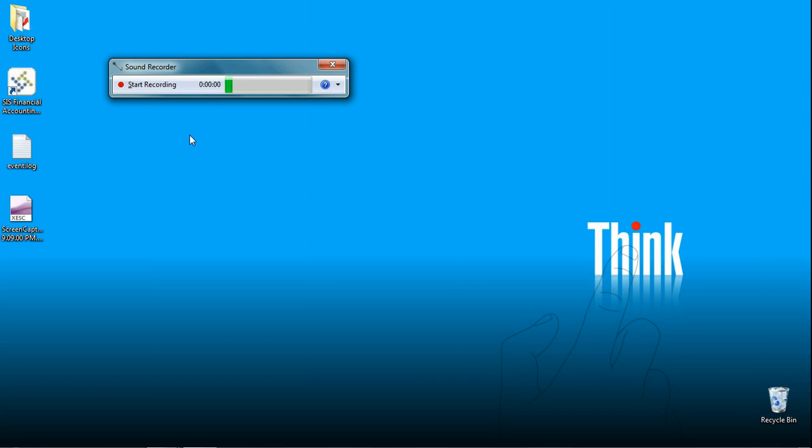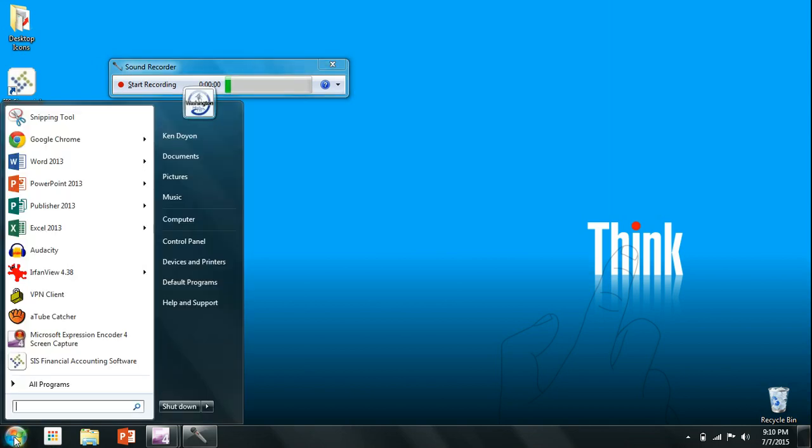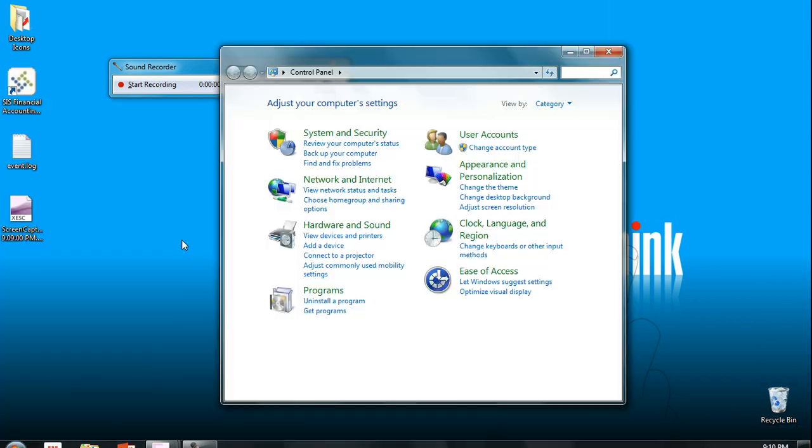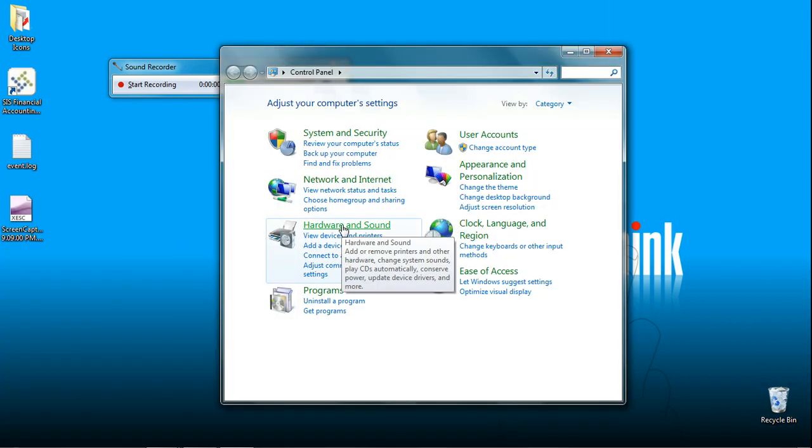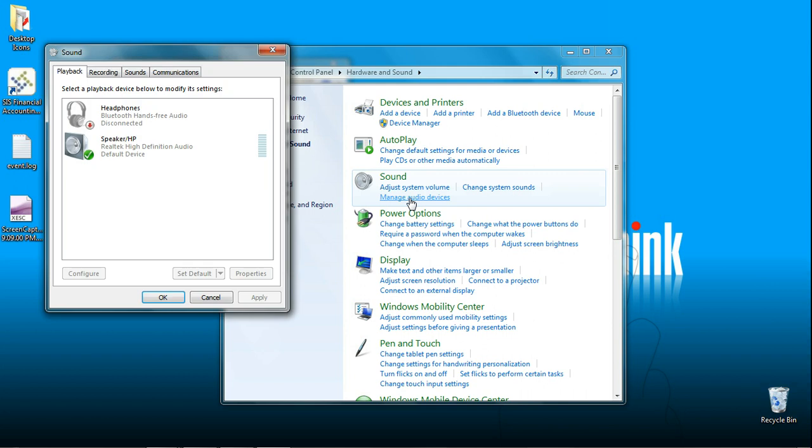If you don't see this green bar popping up and down, then just come down to your start menu again. Come over here and click on control panel. Find hardware and sound and click on that. Then under sound look for manage audio devices and click on it. Up at the top here you'll see a tab called recording. Click on that.